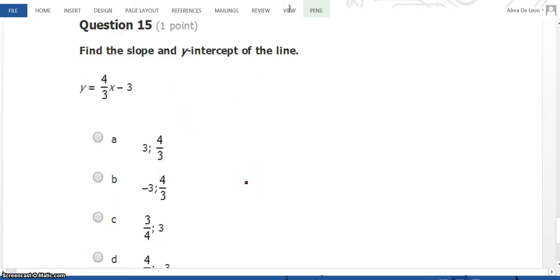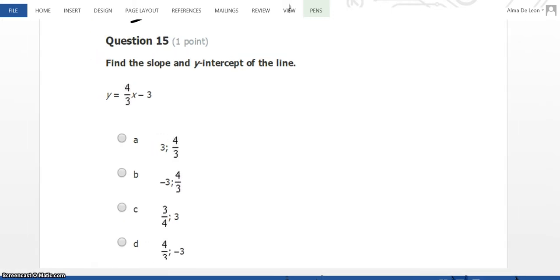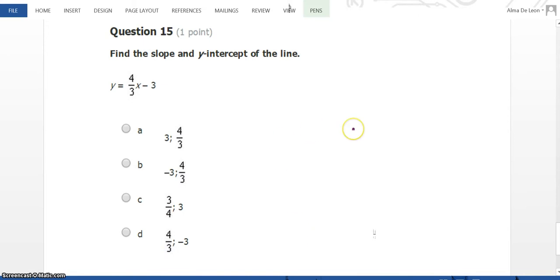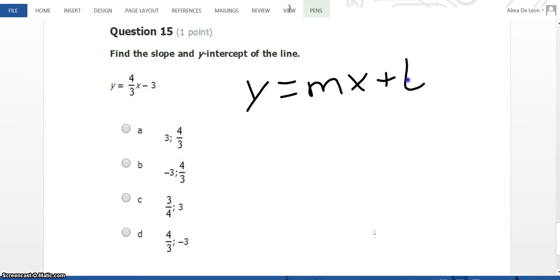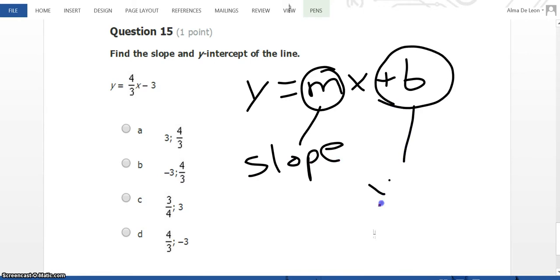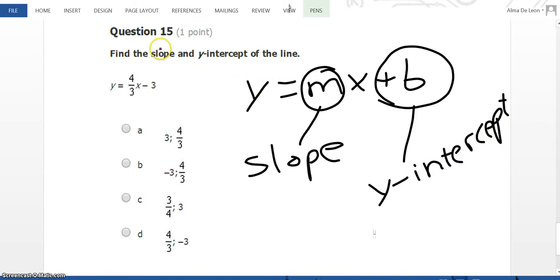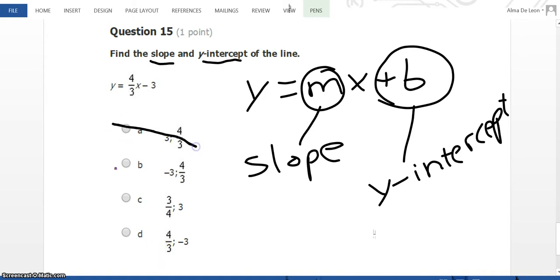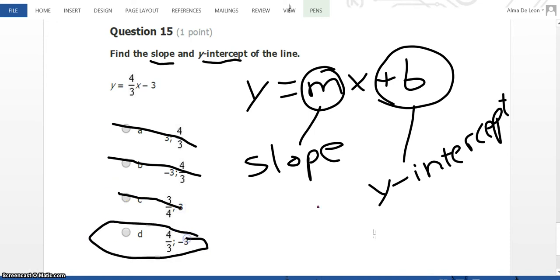The last problem I'm going to go over: find the slope and y-intercept. In slope-intercept form y = mx + b, m stands for slope and b stands for the y-intercept. The slope here — the number in front of x — is 4/3, so it's not negative 3 and not 3/4. The only answer that makes sense is D, so our answer is D.